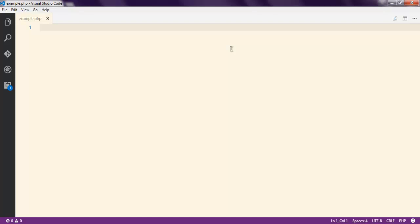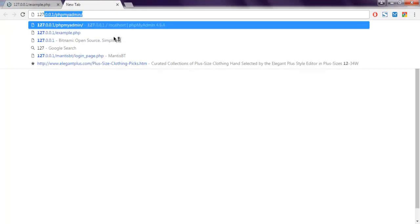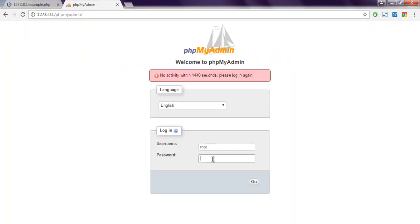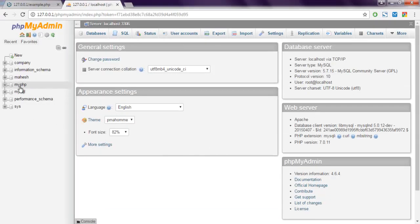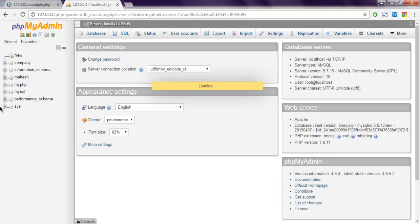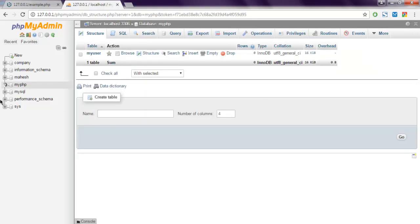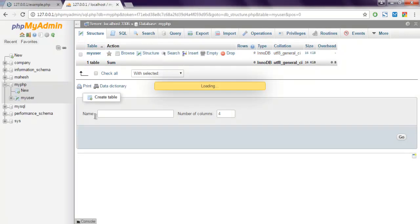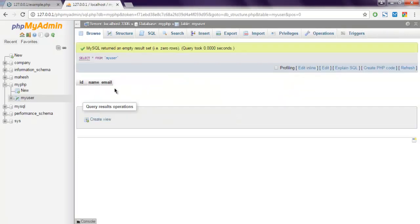In this video I'm going to show you how to insert data into your MySQL database table. I have created an example.php file where I'm going to write the code. I'll also show you the PHPMyAdmin table — I have created my PHP database and a table called 'my_user'. Inside this table I want to insert values; my columns are ID, name, and email.